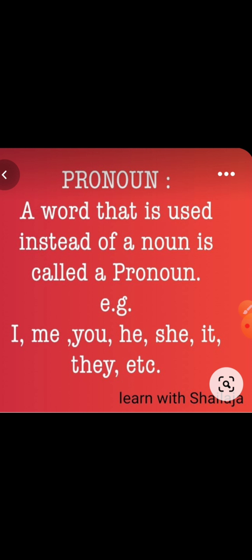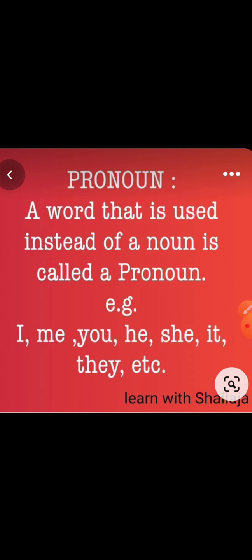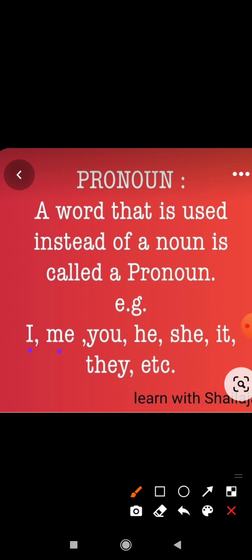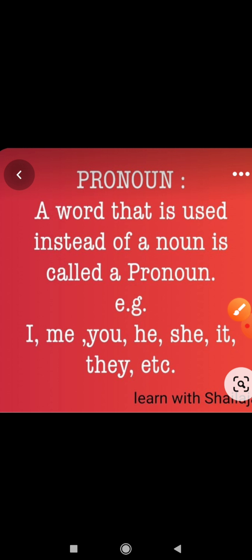So pronoun means a word that is used instead of a noun is called a pronoun. For example: I, me, you, he, she, it, they, etc.